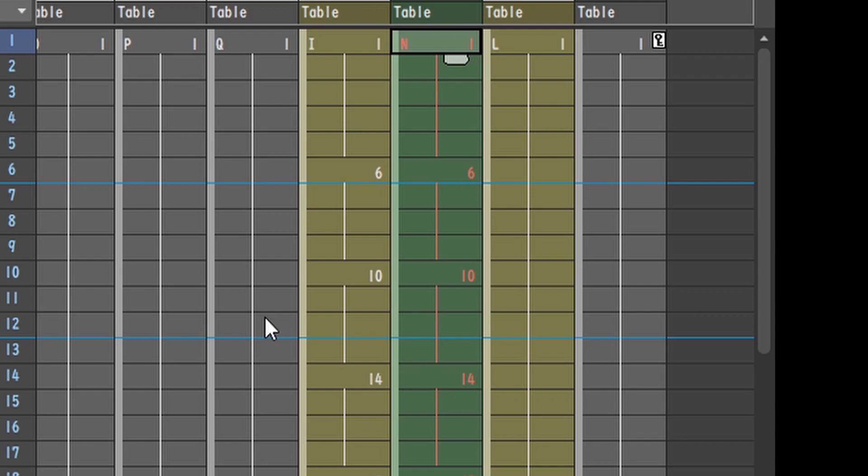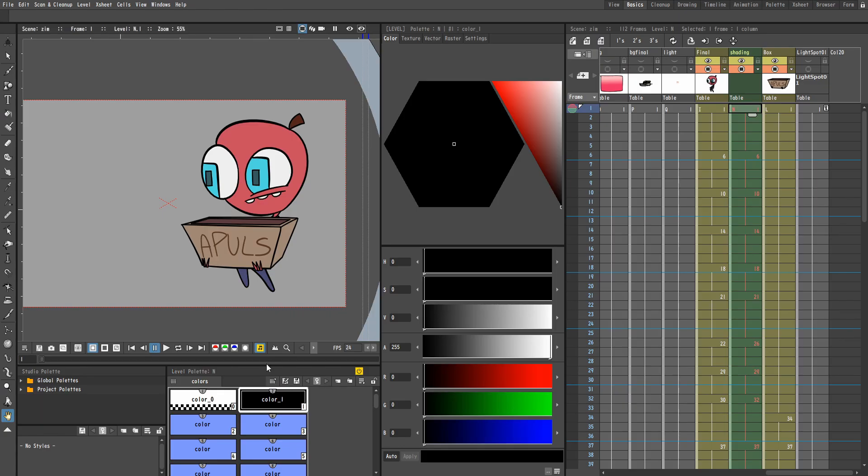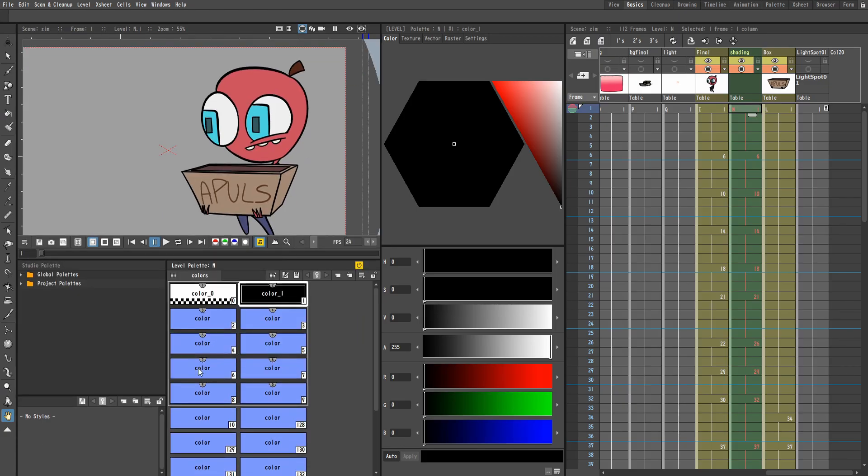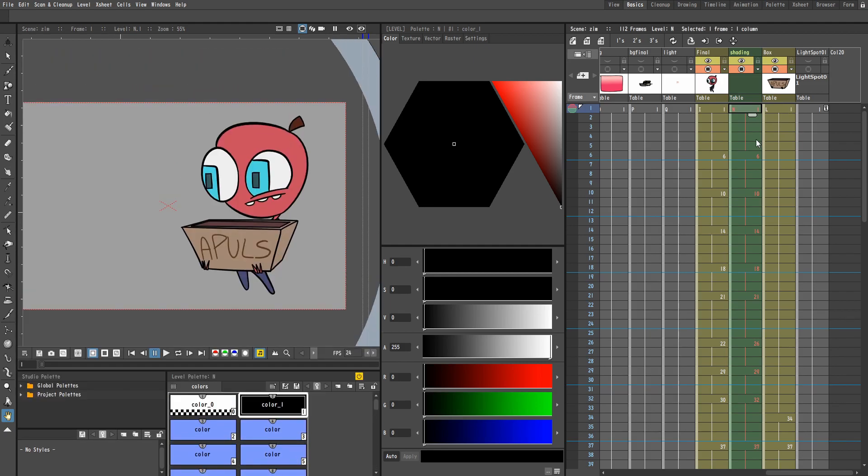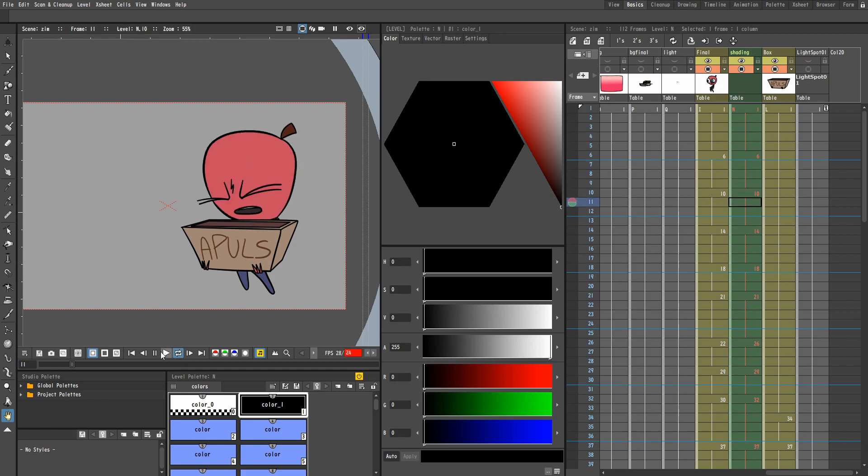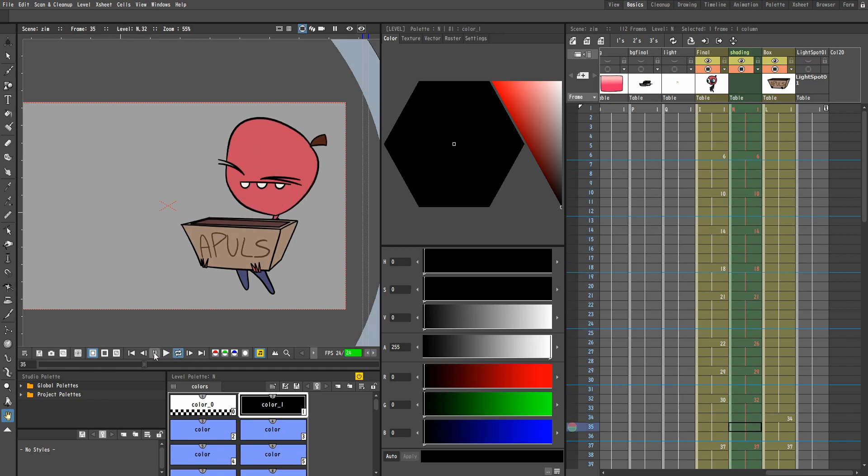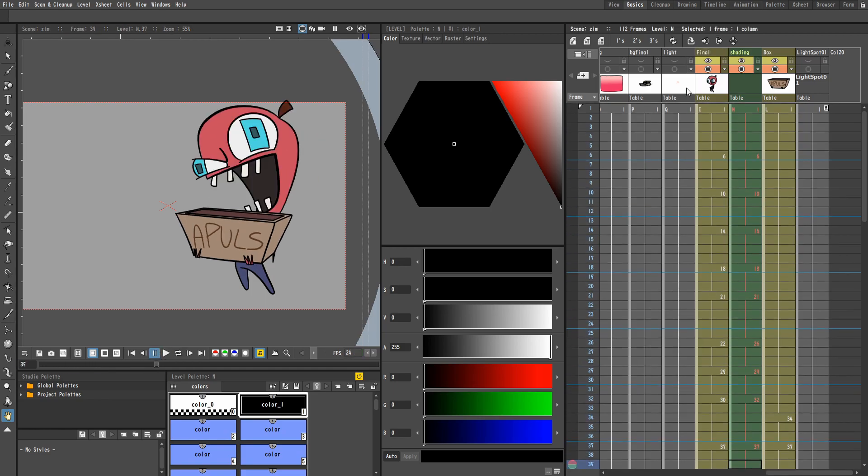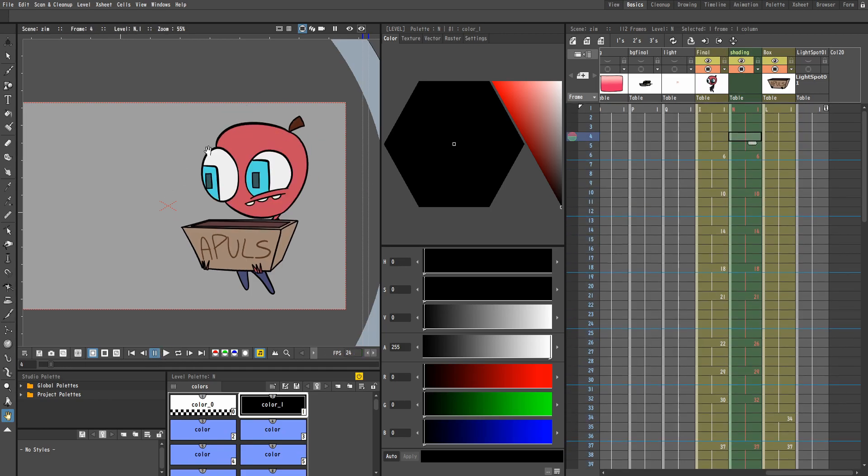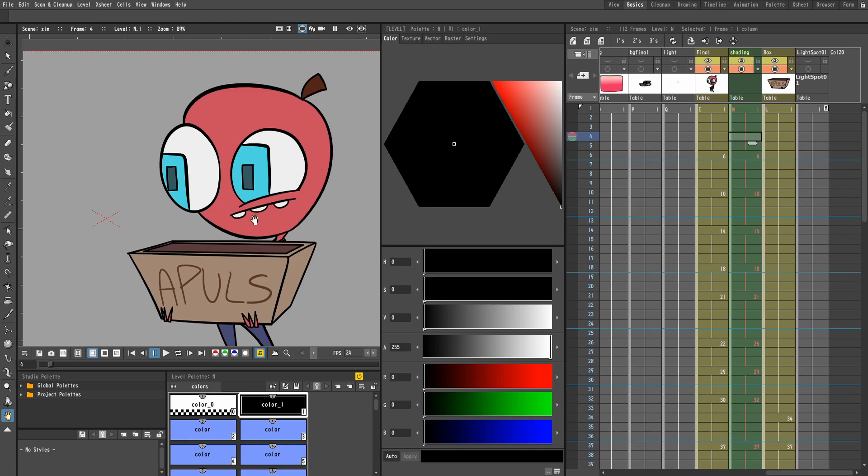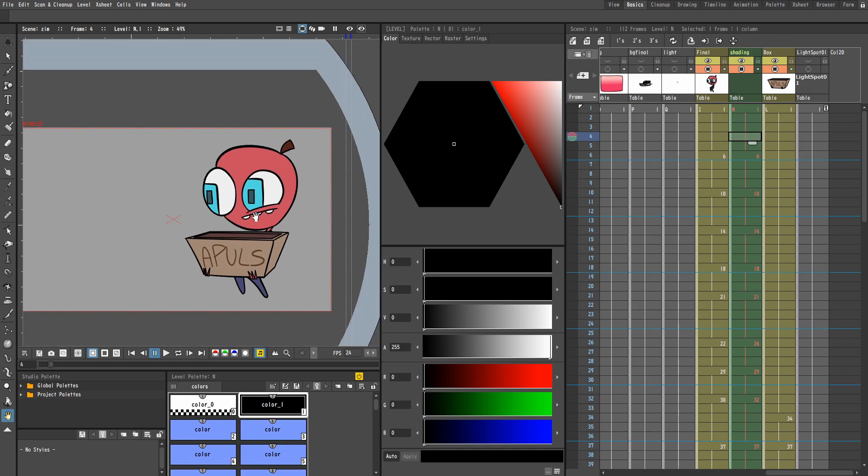Your frames are red, and you have all these strange blue colors instead of the colors that you actually picked for the level. And when you play it, nothing comes up. Like, this is supposed to be the shading layer, and my animation has no shading. Has that ever happened to you?